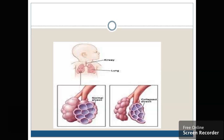This one is the normal alveoli and this one is the collapsed alveoli. As you can see, the size is also reduced because there will be no gas exchange and the alveoli are collapsed.